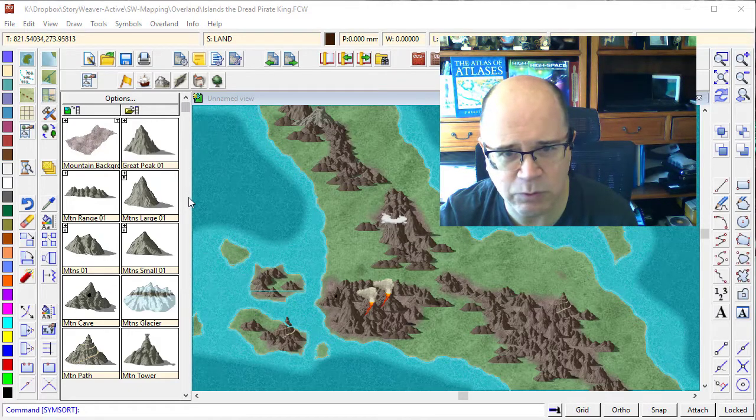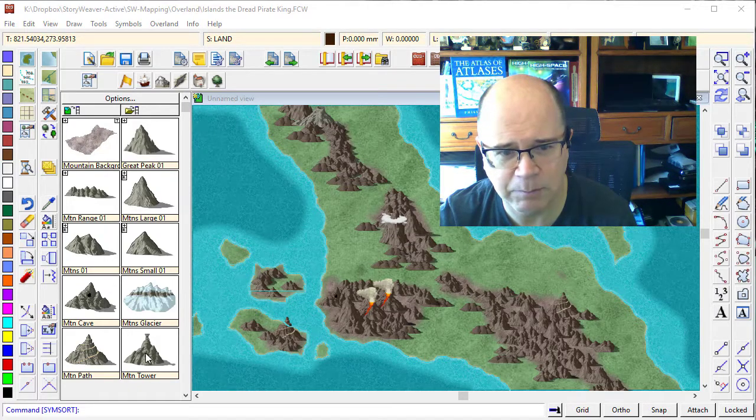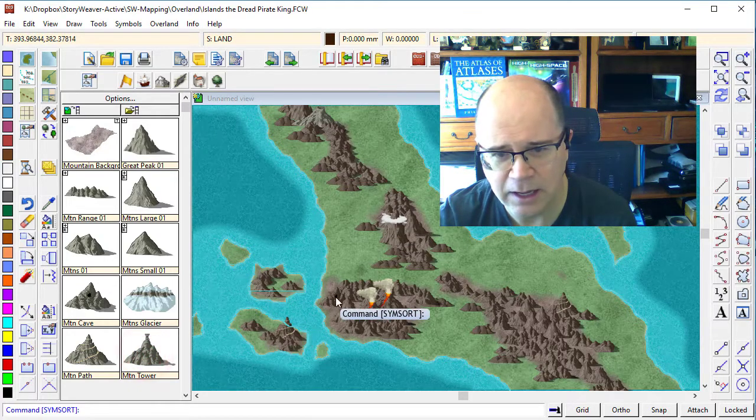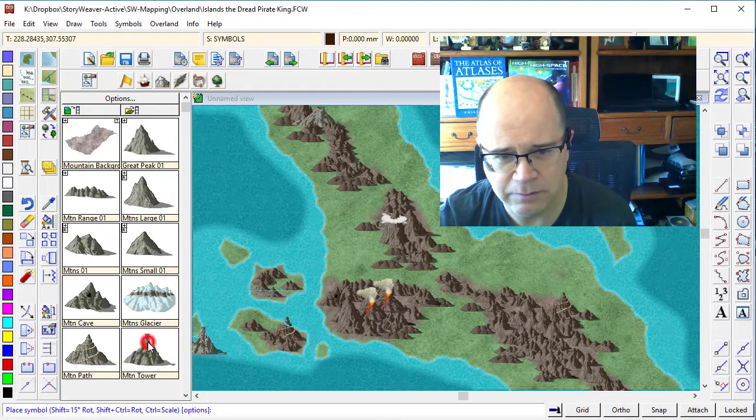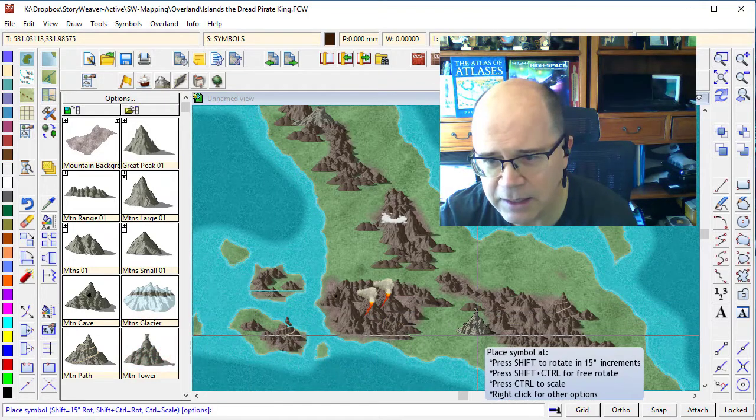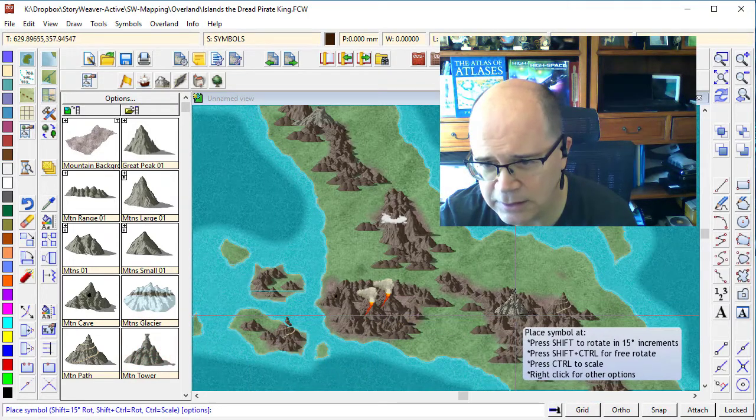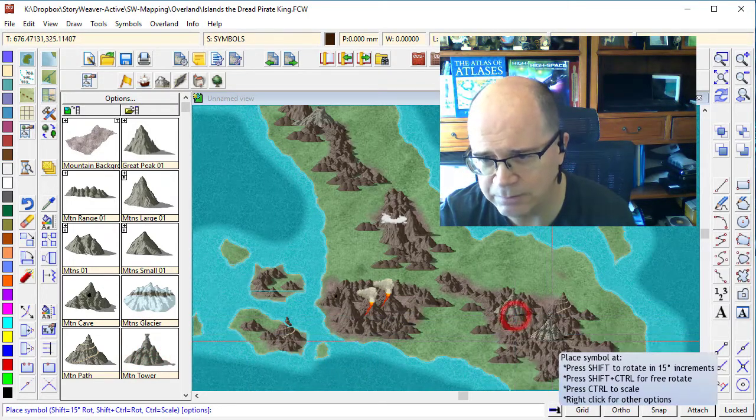Well, I could come to my symbol catalog, and I'm going to grab this peak here, and I'm going to drag it and drop it into that area.